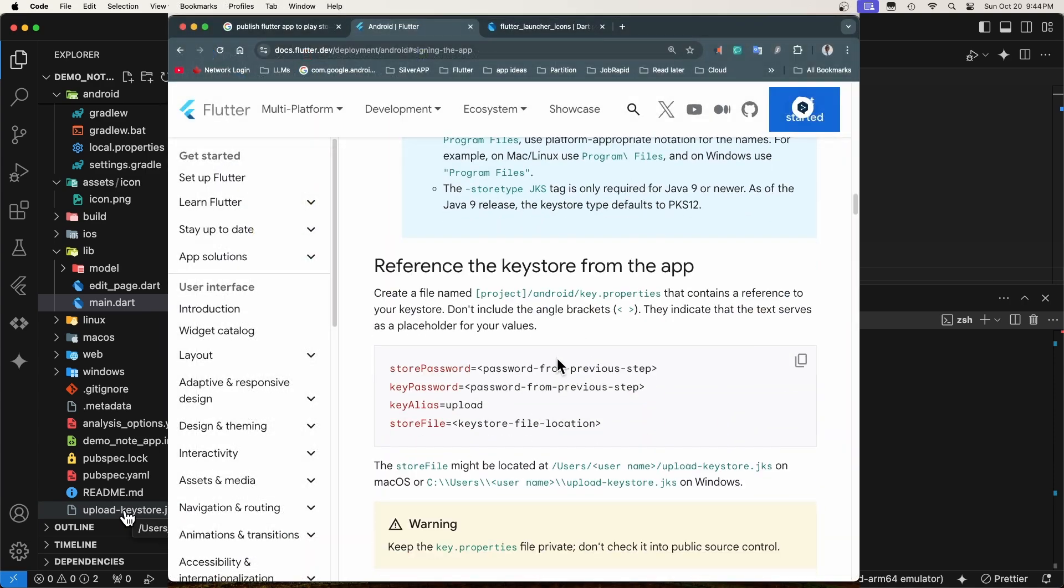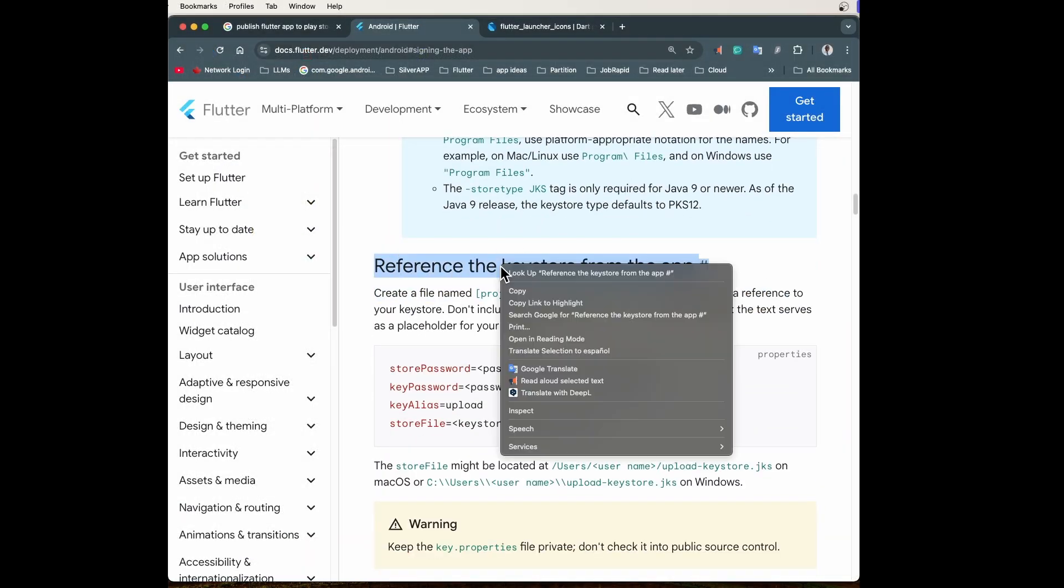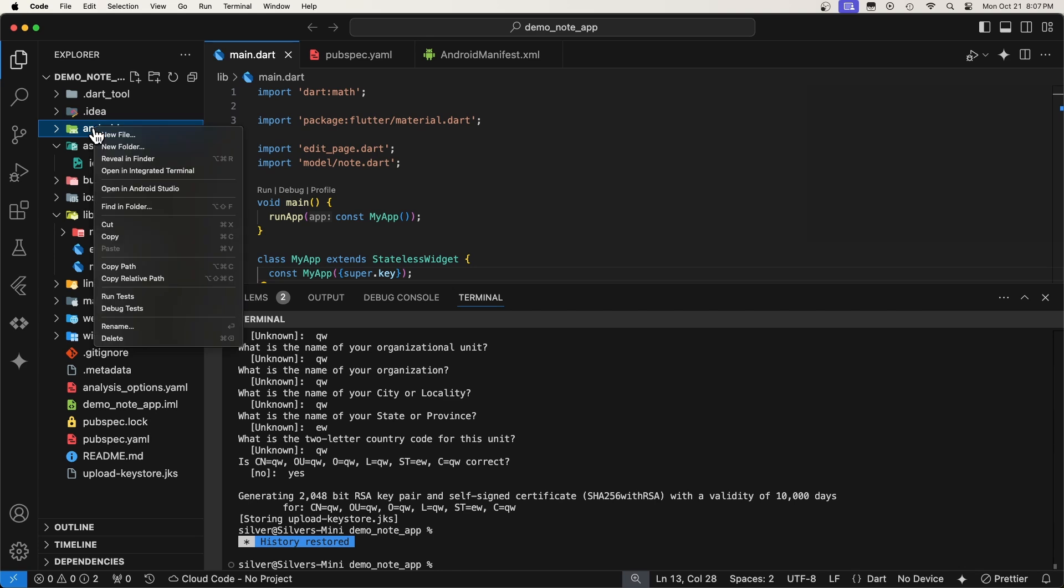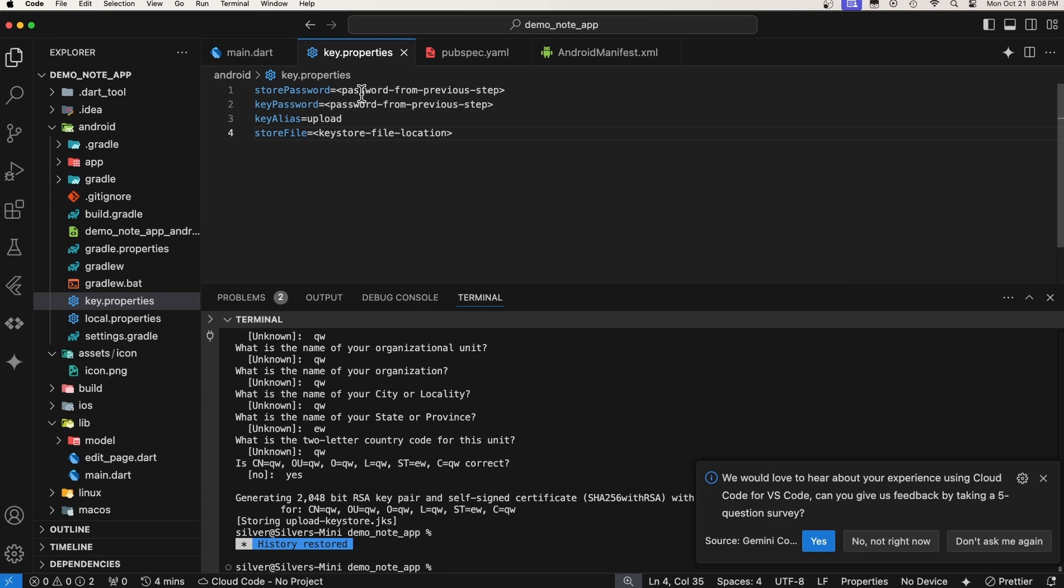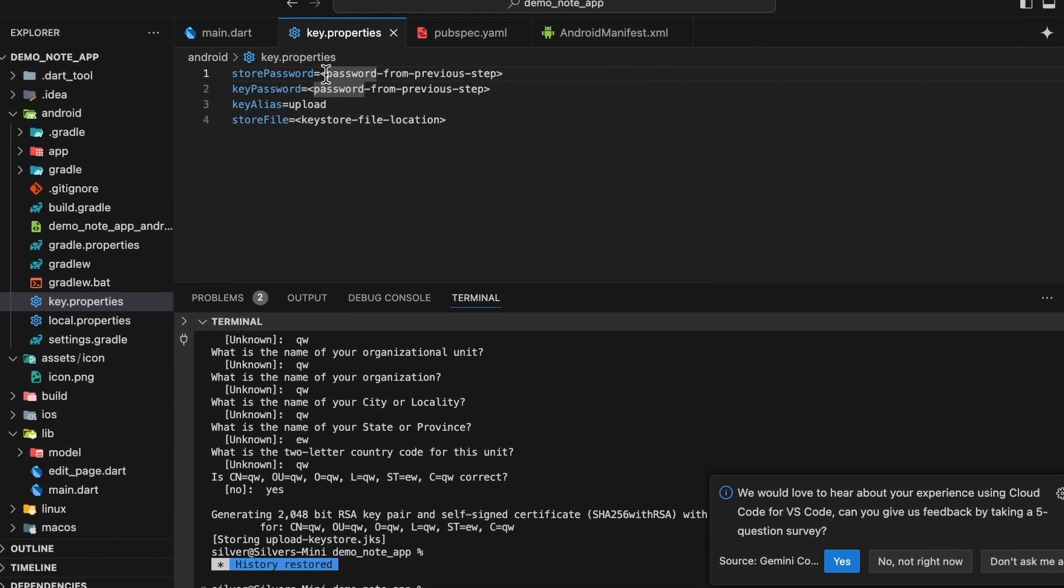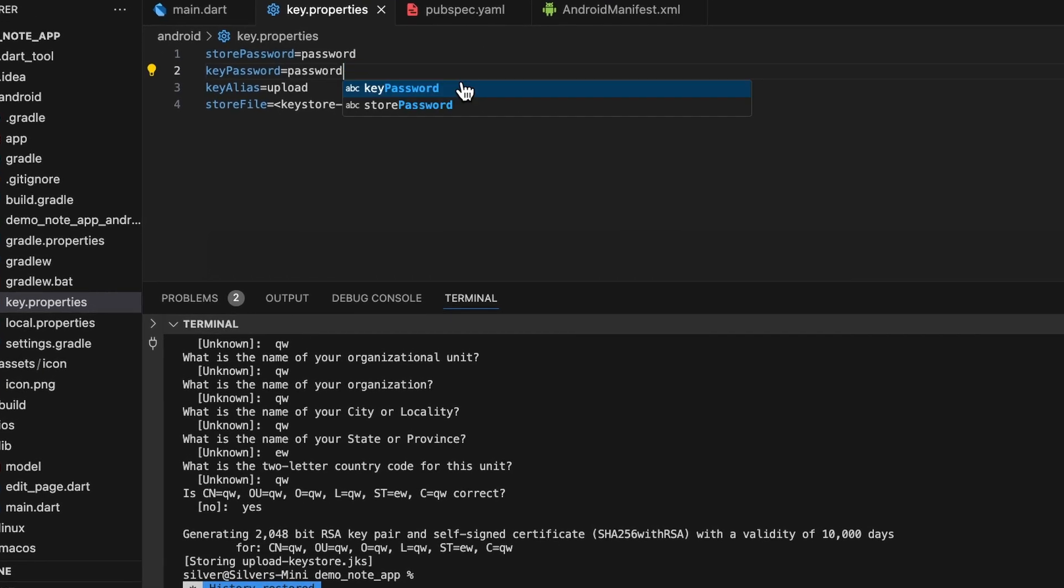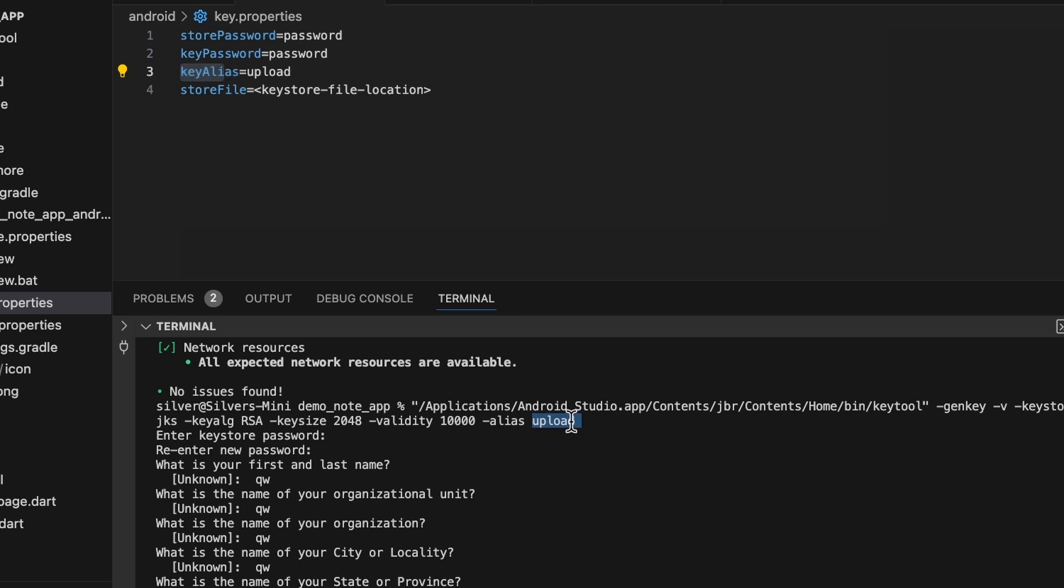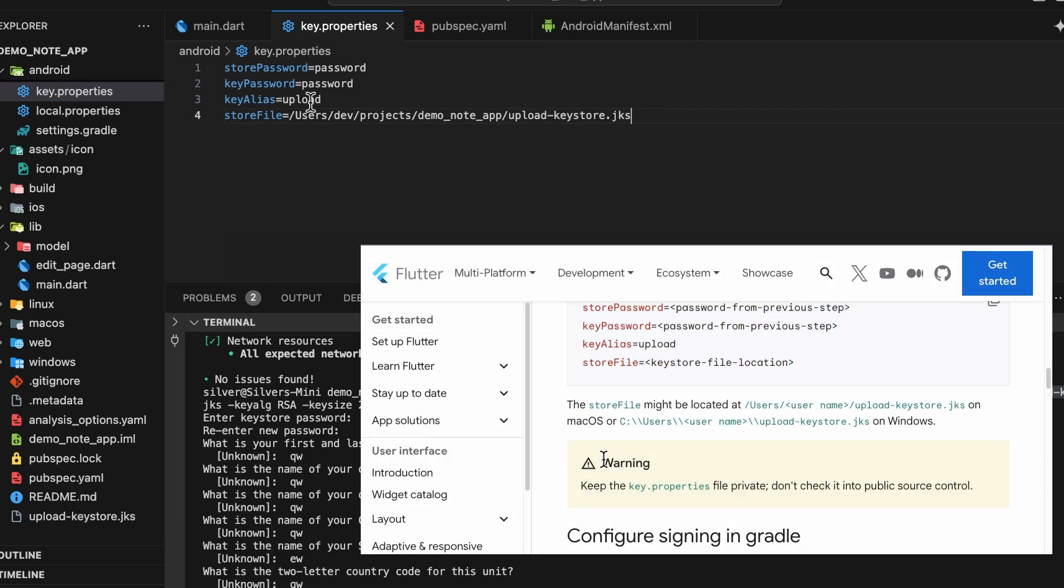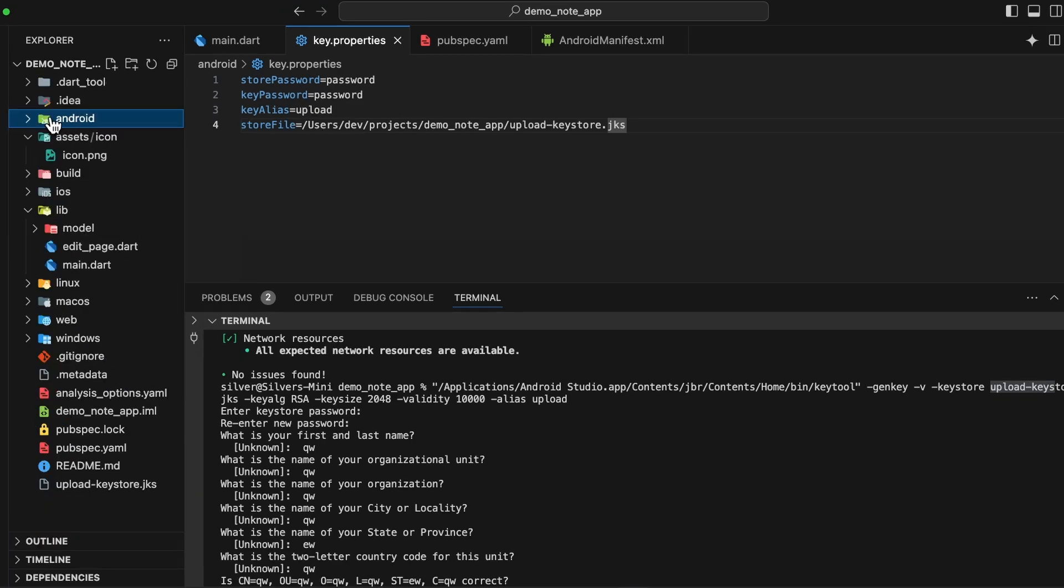The next step now is to reference the keystore from the app. To do that, we will need to go back to VS Code and inside the Android folder, create a file called key.properties and paste those lines in it. Let's do that now. You need to provide those values that are related to the keystore that you just created, the keystore password, and keypassword. In our case, we used the same password. The alias is the last word of the command that you used to create the keystore. And the keystore location, which is the path where you stored it. You should keep this key.properties file private. Do not check it into public source controls.